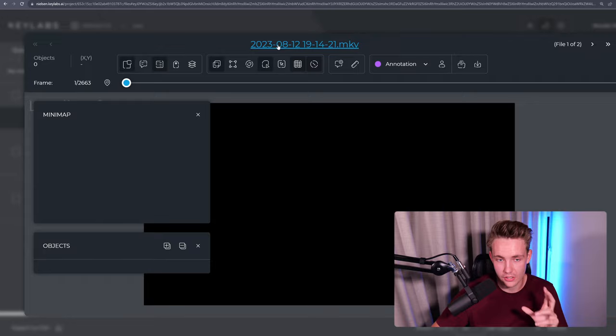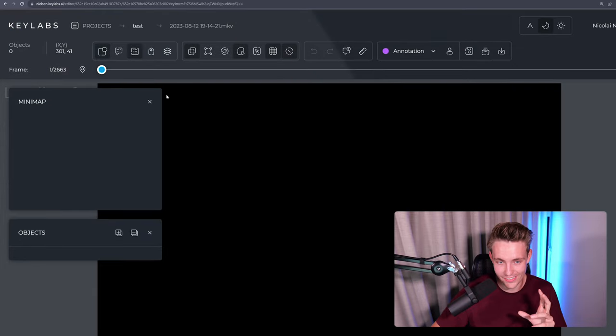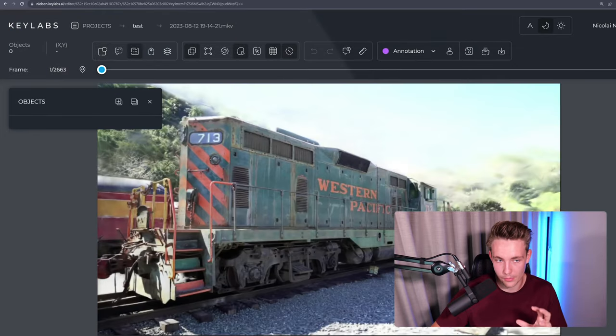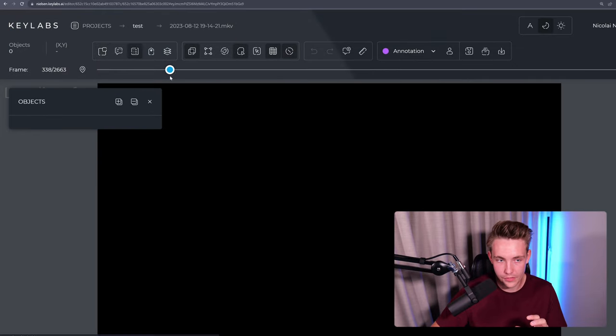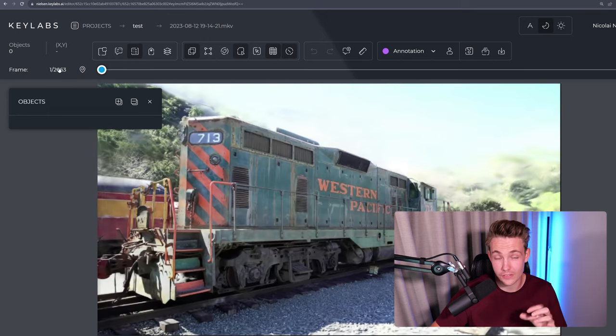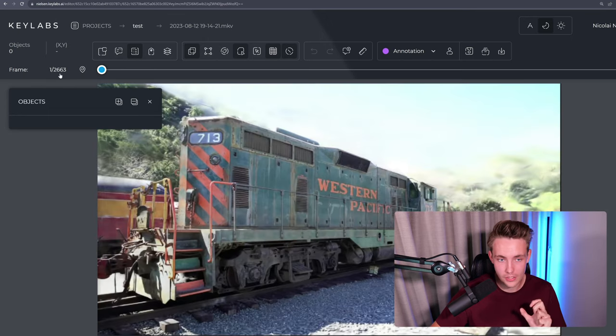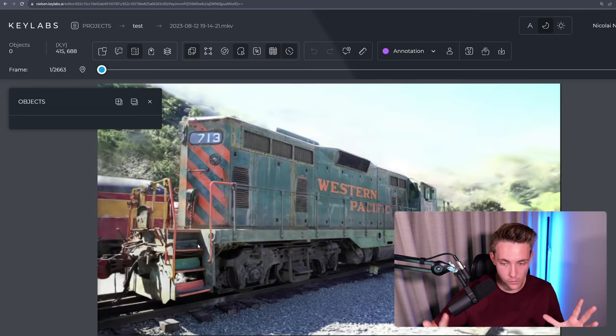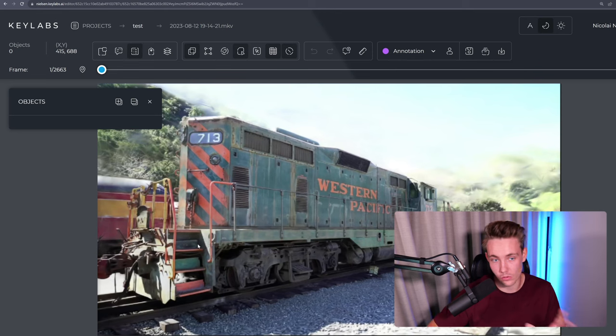So now we can see that the videos have been uploaded. We can go into them and then we can start our video annotations in one of the upcoming videos. We can see all the different frames up here. So it has extracted 2,663 frames. And then you can do interpolation between all the frames and all the objects. But we're going to cover that in the upcoming videos.